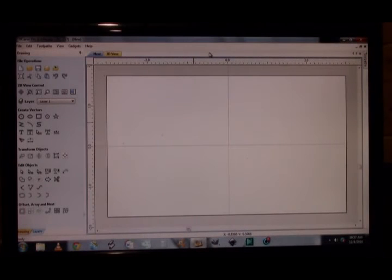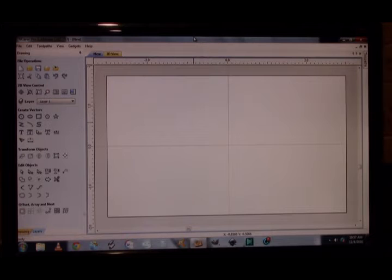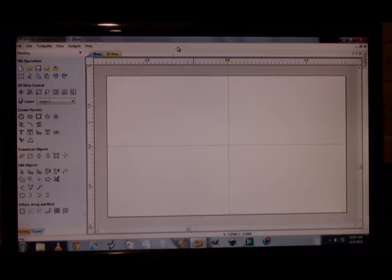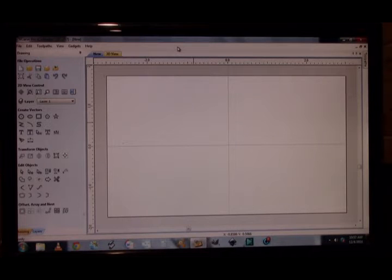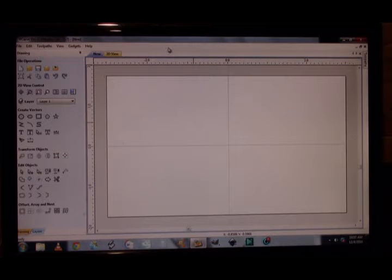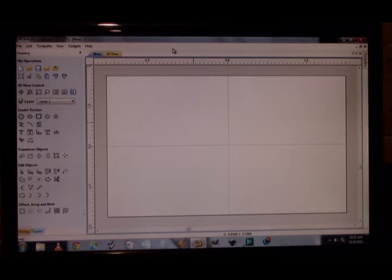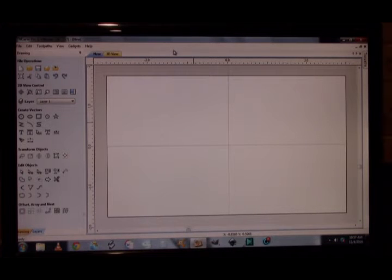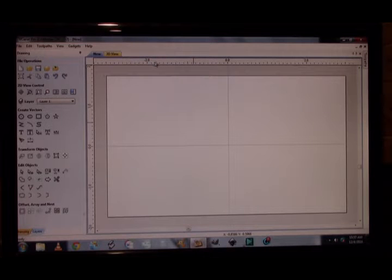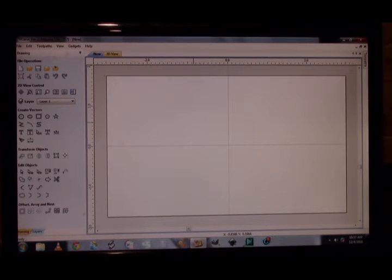All right, hey everyone. We have a copy of VCarve Pro open. We're going to walk you through step by step how to create your own bow tie with this particular software. As I've said in previous videos, this will also work in Aspire, and I'm pretty sure it may work in Cut2D. Follow along the best you can, and hopefully you can apply what I'm showing you to any other software you might be using.